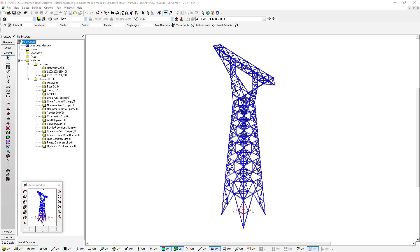Hello, everyone. Welcome to this video where we're going to be looking at how we can design lattice steel transmission structures using S-Frame according to ASCE 10 guidelines.